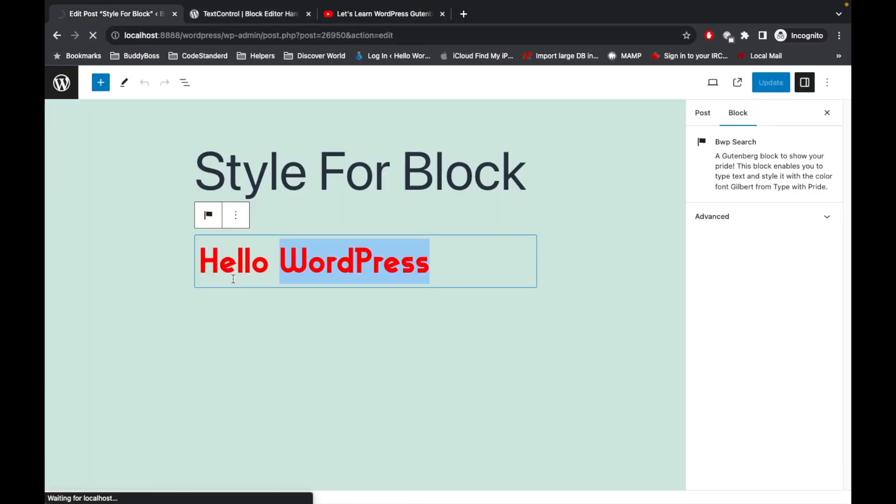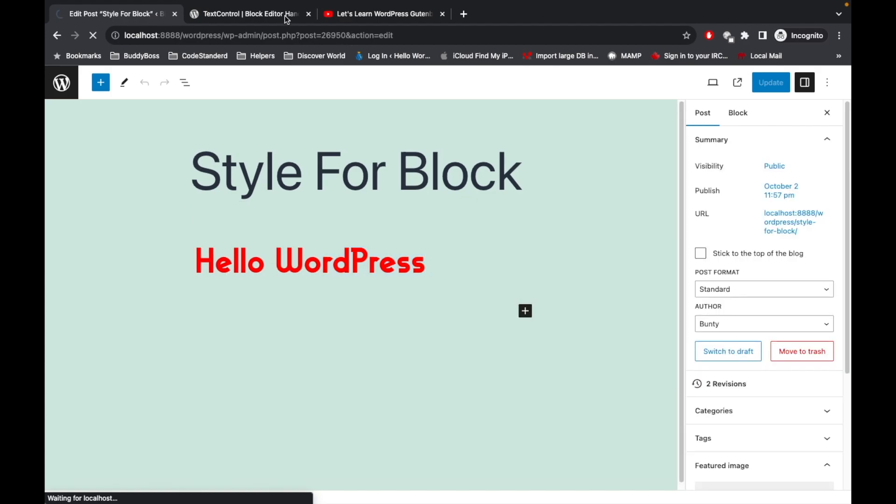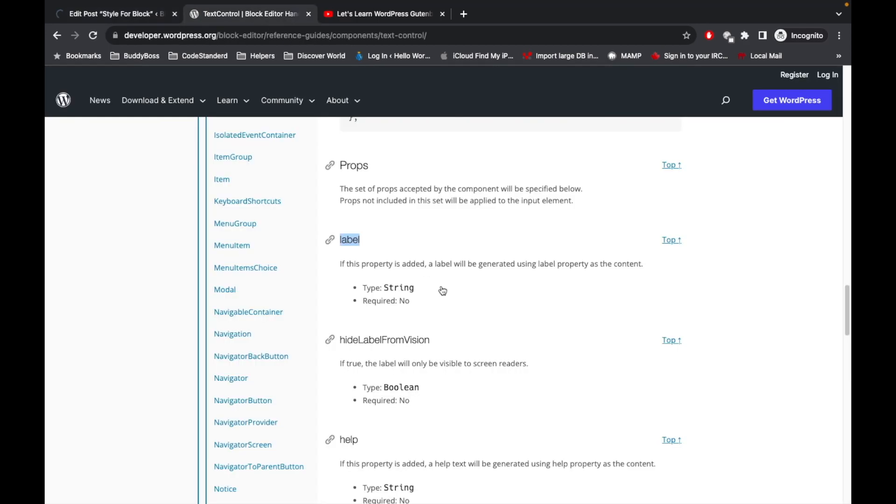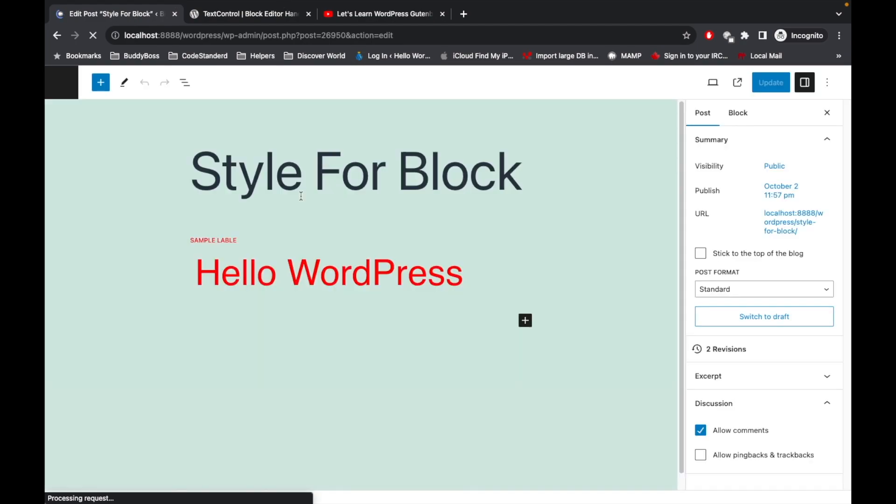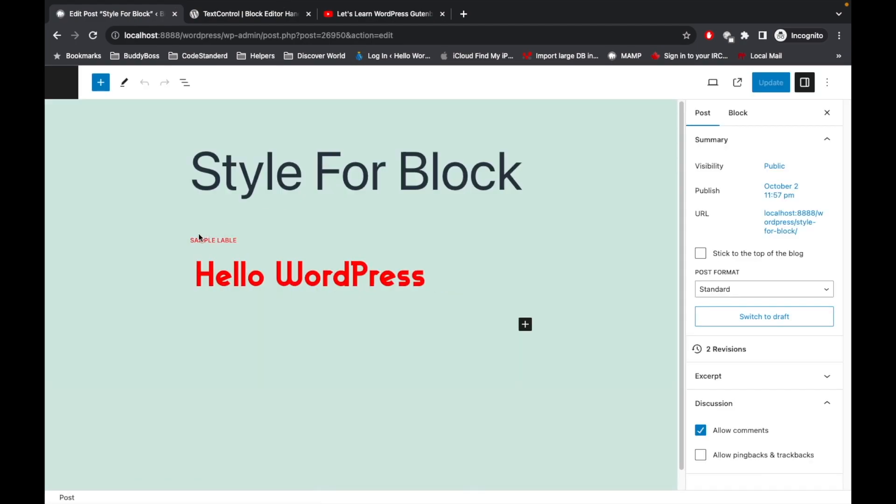Let's wait for the script. Okay it's successfully run and now I'm going to refresh our page and let's see. Let's read what is label. If this property is added, a label will be generated using label property as the content. We should be able to see the label over here. As you can see, we have this label for our text field.